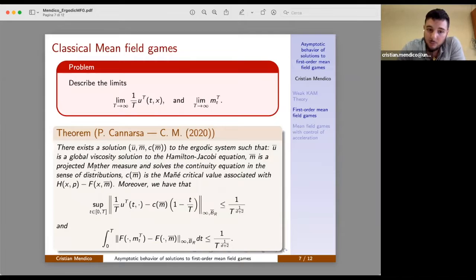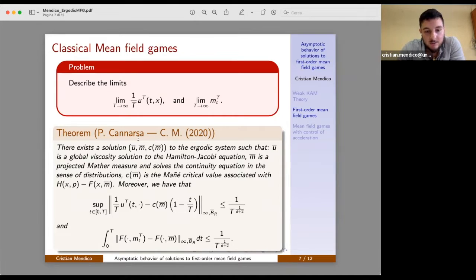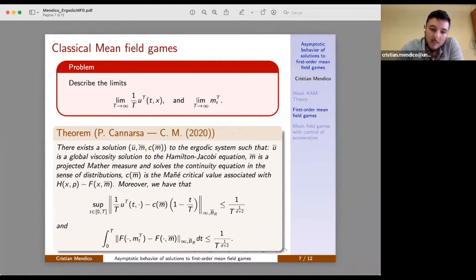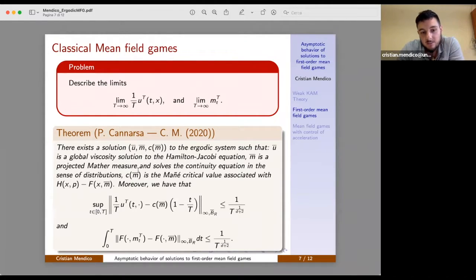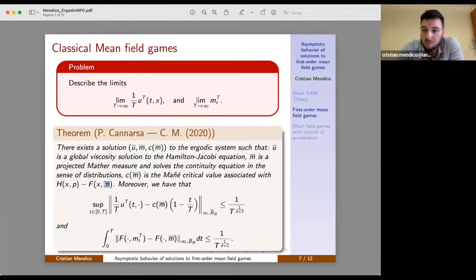We proved, first of all, the existence of an ergodic solution to the system — a triplet consisting of a viscosity solution Ū to the Hamilton-Jacobi equation, a measure M̄ which is a projected Mather measure (the measure introduced before in the weak KAM theorem), and which solves the continuity equation in the sense of distributions. In particular, we identified the constant C̄ with a constant that depends on M̄, which is Mañé's critical value associated with the Hamiltonian H minus F evaluated at the projected Mather measure.